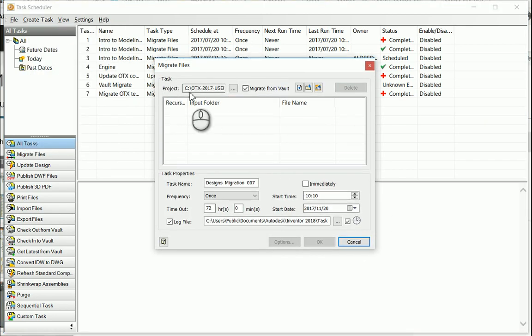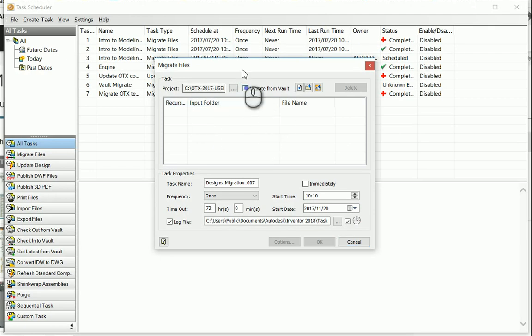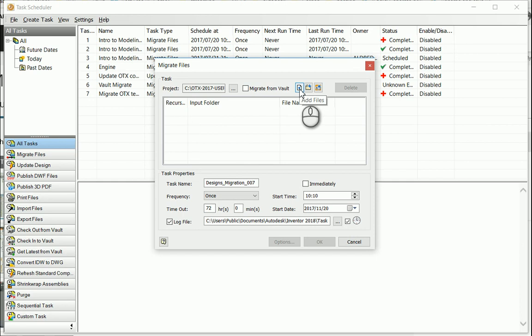I'm going to choose my project. I can either migrate from the vault or not from the vault and then I can go choose either individual files or add a folder.